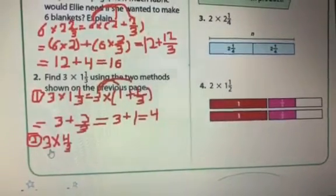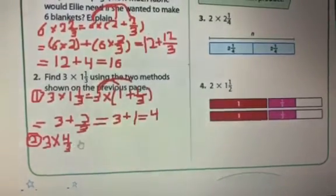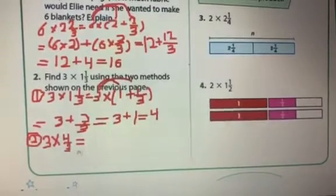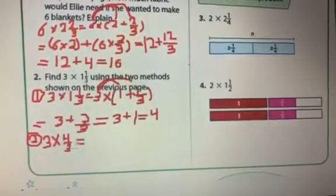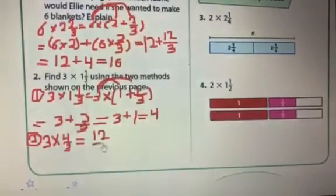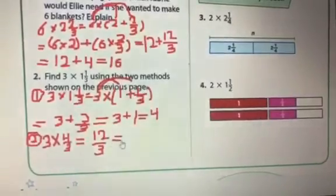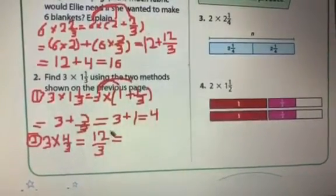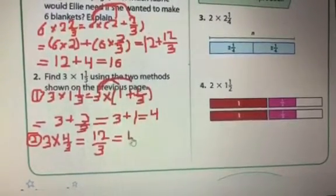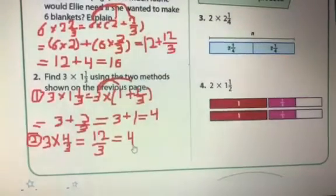Then 3 multiply 1 and 1 over 3 is equal 3 multiply 4 over 3. Now, 3 multiply 4 is equal 12 over 3. I will write this fraction as a mixed number. 12 divide 3 is equal 4, with no remainder. So the answer is just 4.